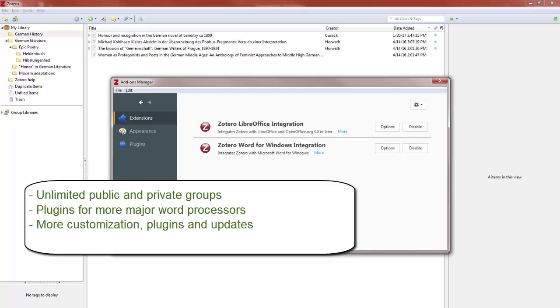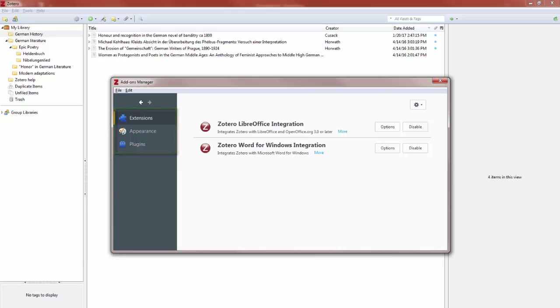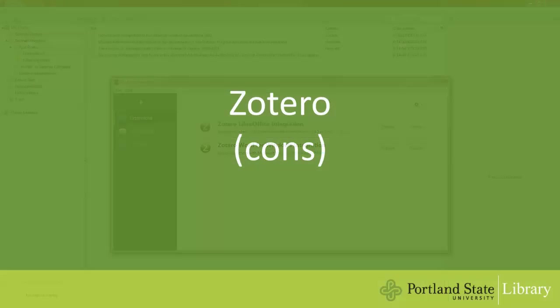Zotero also has more customization, plugins and updates than Mendeley, and significantly more support for users with screen readers.